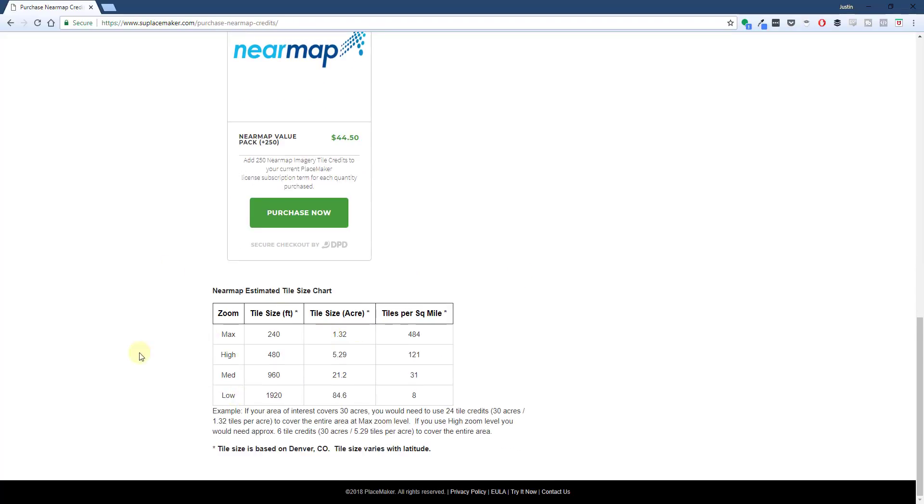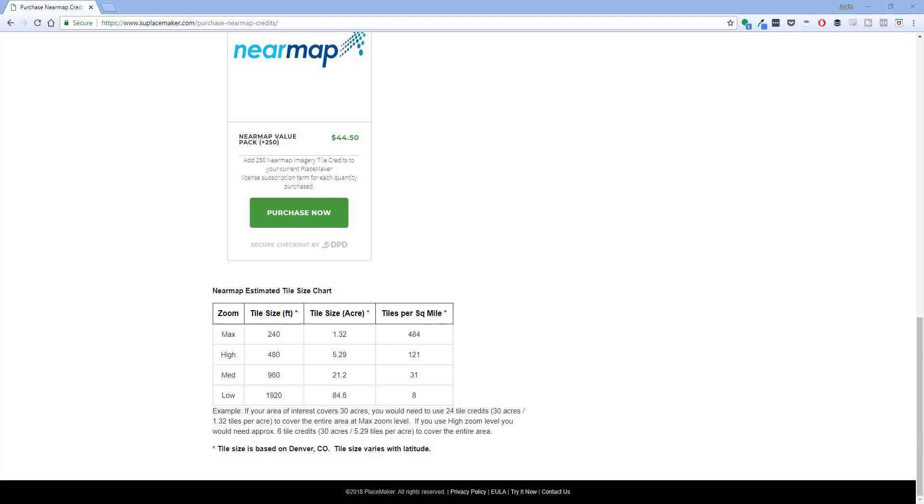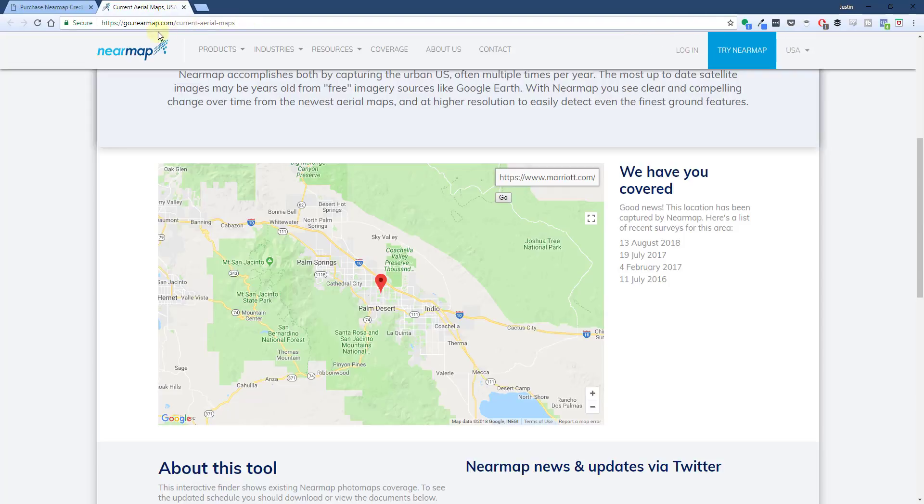You can scroll down and click the button for 'Purchase Now' to purchase different tiles. You can see how there's a note down below for the estimated size of the tiles that come in. There is a cost associated with the providers of this high-resolution map imagery, so that costs money in order to get that data from them.